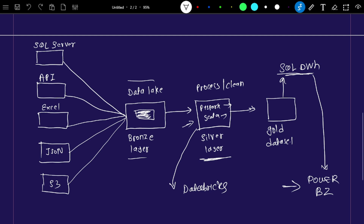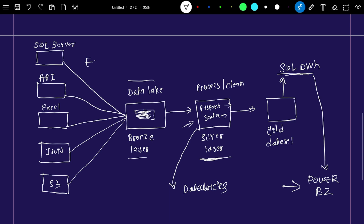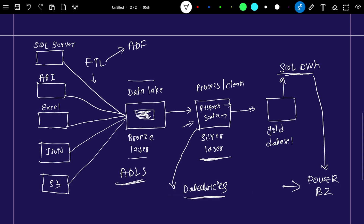The SQL data warehouse is then connected to Power BI for reporting and visualization. Now, in this traditional approach, we are actually using multiple separate services: Azure Data Factory for ETL, Azure Data Lake Storage (ADLS) for the data lake, Azure Databricks for processing PySpark and Scala code, a SQL data warehouse, and Power BI for visualization. For one analytical problem, we are using multiple services.